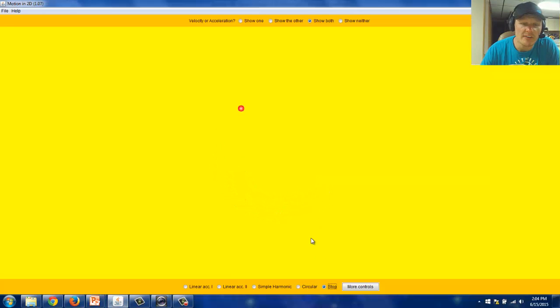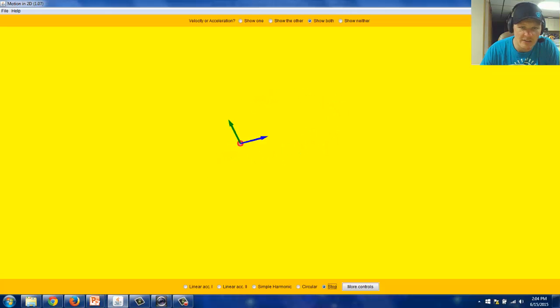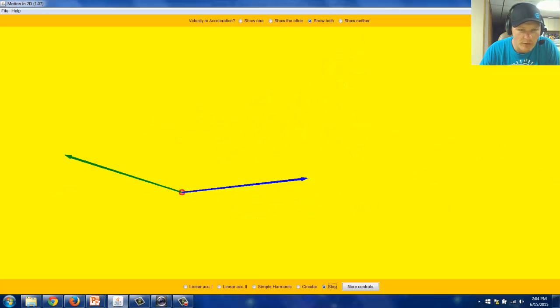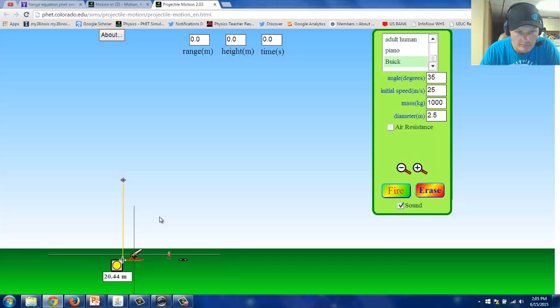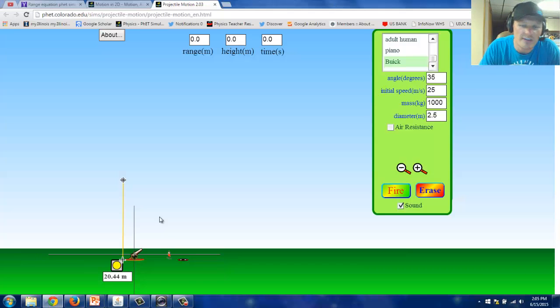You can also have some fun at this site by grabbing hold of the ball and dragging it around and seeing how the velocity and the acceleration are related. But anyways, I just wanted to briefly show you this simulation. The other simulation I wanted to show you was the projectile motion simulation.